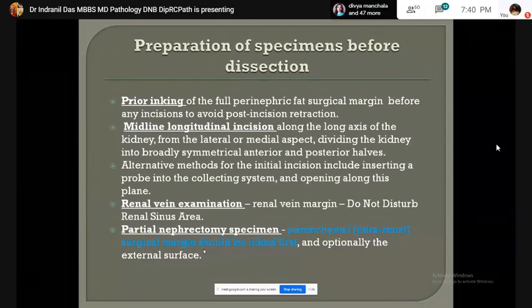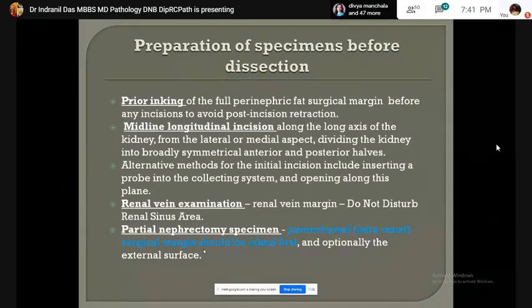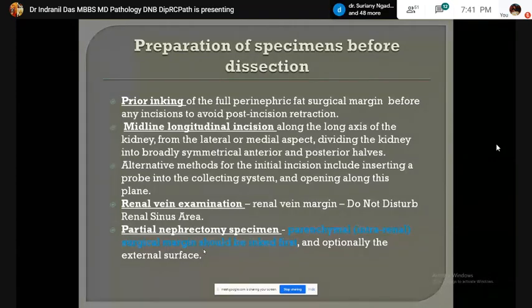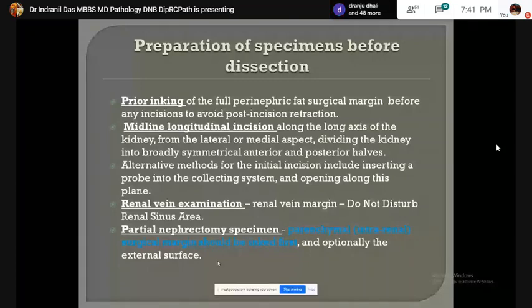The macroscopic assessment of tumor spread to perinephric fat or renal sinus tissue is important, as a positive finding will upstage the tumor to pT3a.